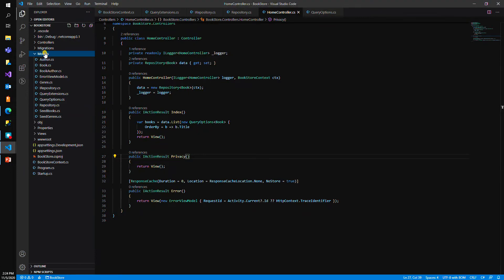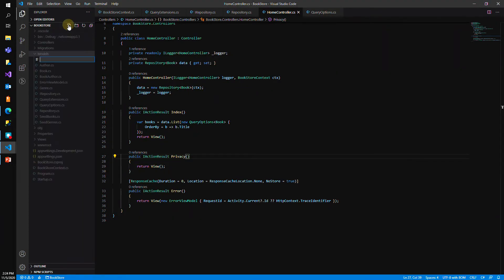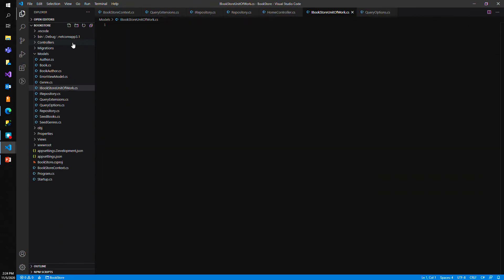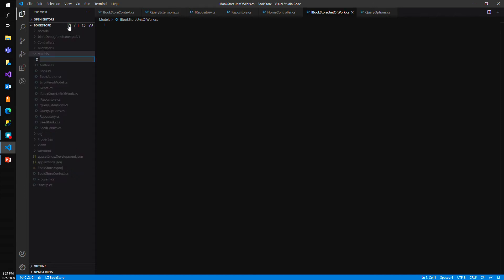So what does that mean exactly? The first thing I'm going to do is add an interface, just like we always do with these dependencies. The first file I'm going to create is IBookstoreUnitOfWork.cs, and let's go ahead and add a second one as well — the sister class BookstoreUnitOfWork.cs.